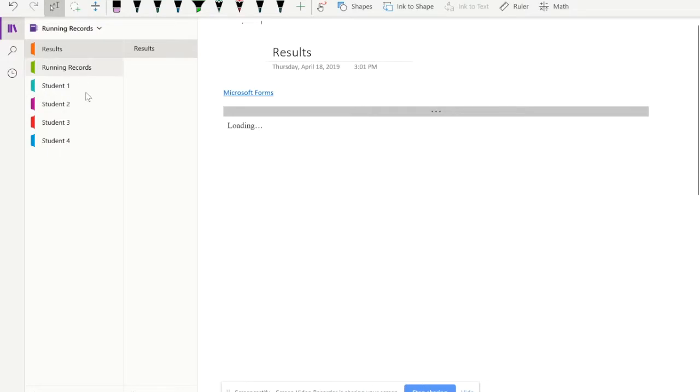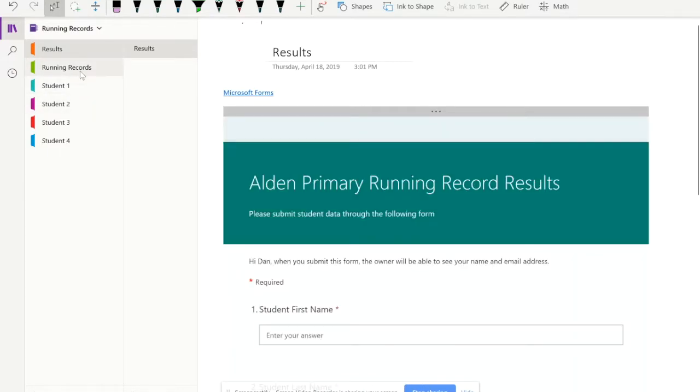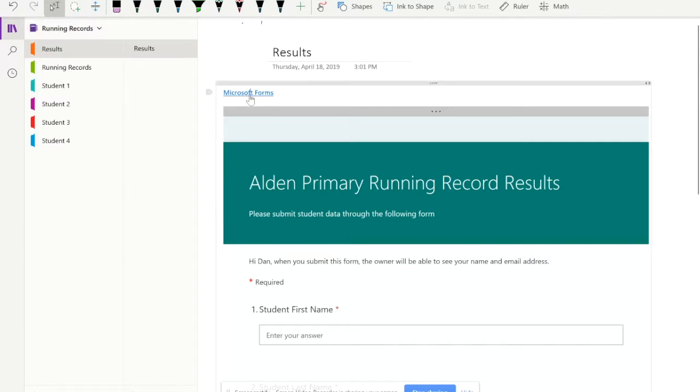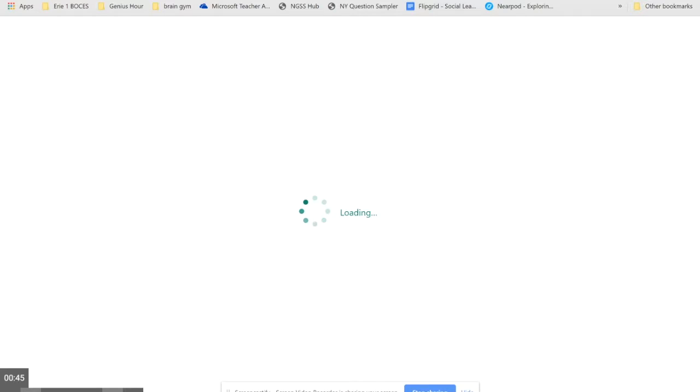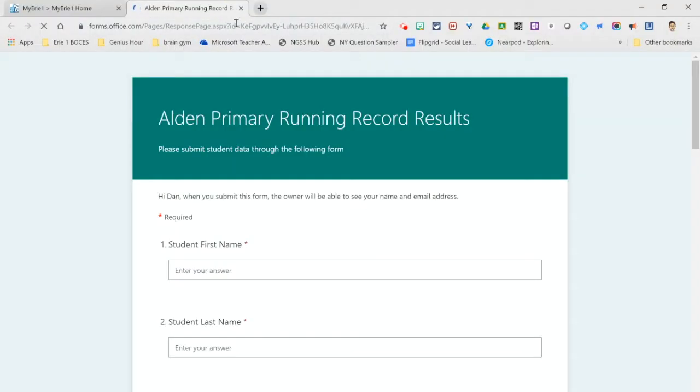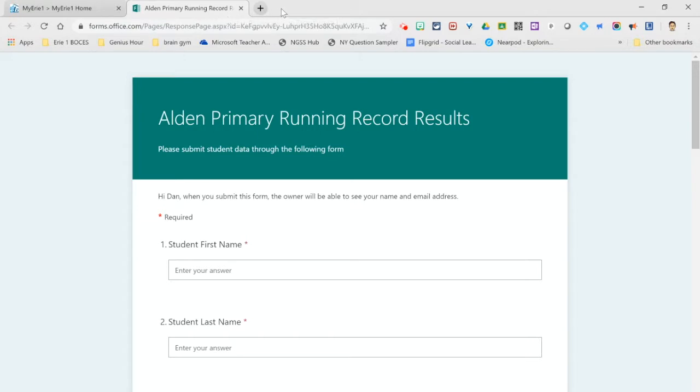flipping back and forth between the running record and the results section, or to make it easier, what you can do is just click on the Microsoft form and it's going to open up your Microsoft form into your web browser, whatever your default web browser is.